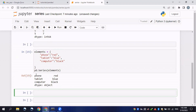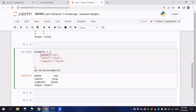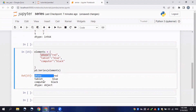You can see that the dictionary values become the series values, while its keys become the indexes. These keys are the labels or indexes of the series. For example, the index of 'red' will be 'phone', and the index of 'black' will be 'computer', instead of numbers.